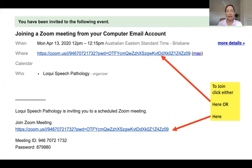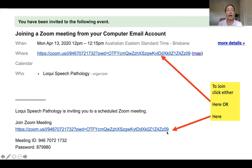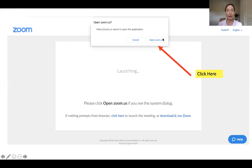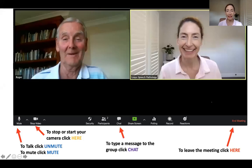In the email you will see that there are two very long internet links. You can click either of them to join. Click on the box saying 'Open Zoom Us'. You will now be directed to the meeting and be in the meeting.